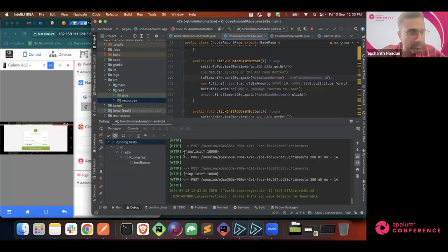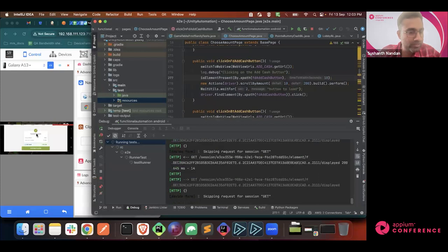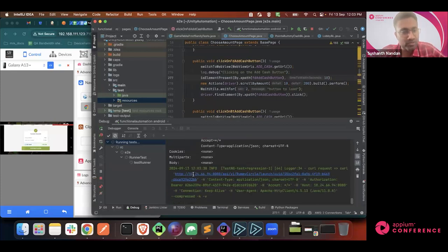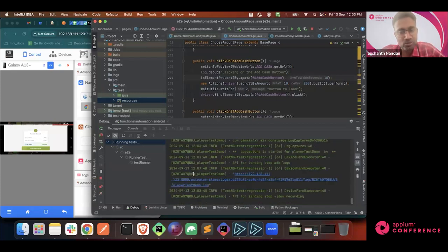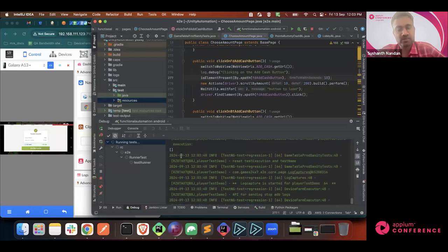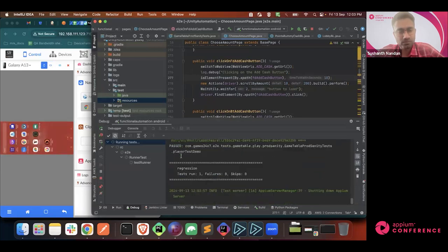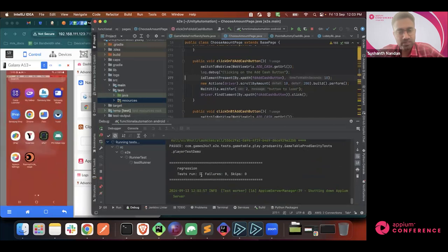The transaction is completed. Once that is done, the execution is completed - it captures all the logs and video. You can see that it passed. One test case has been executed and it's passed.